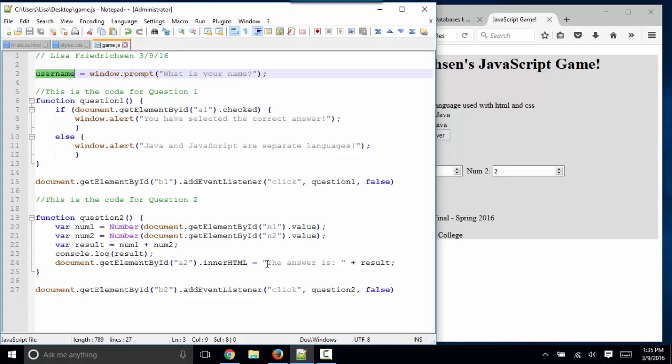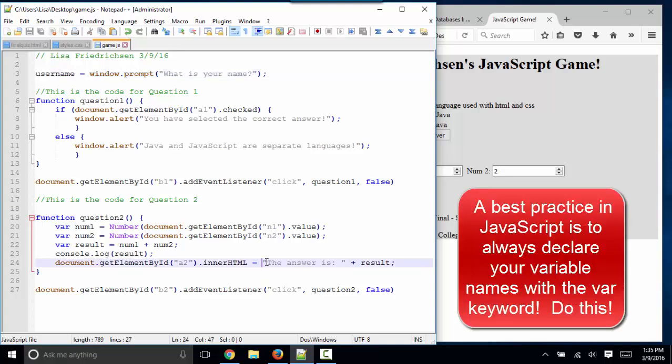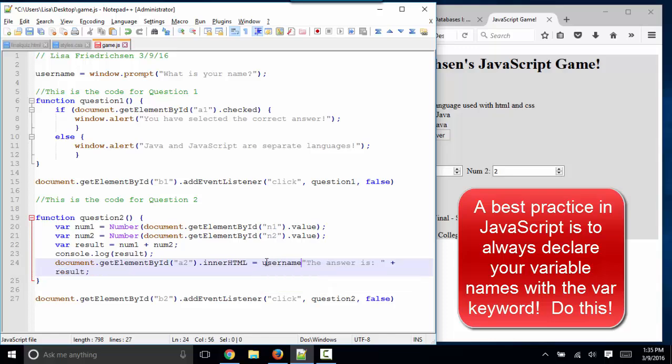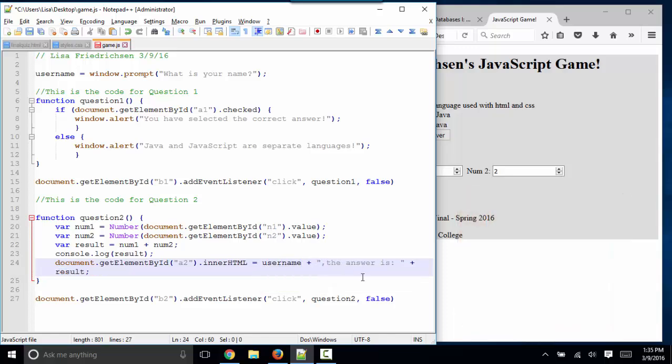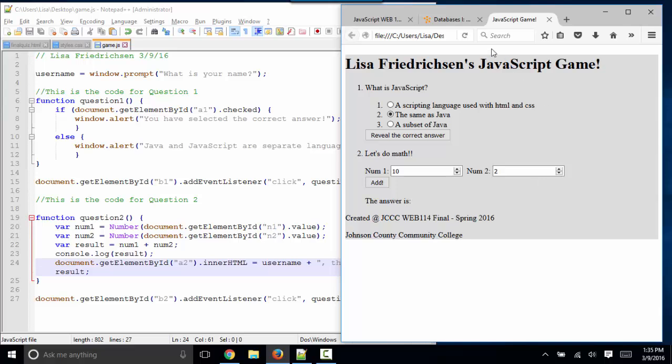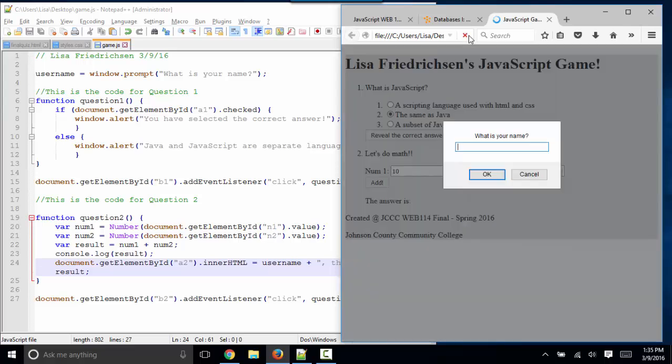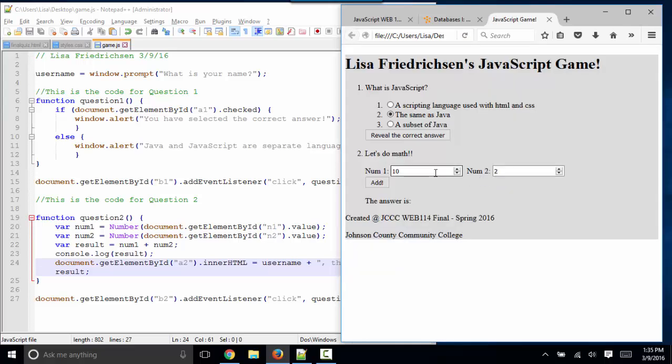For example, I could say username, comma, and a space. So now I can talk to my user. "What is your name?" My name is Lisa. And when I click my add button, I can say "Lisa, the answer is 12."